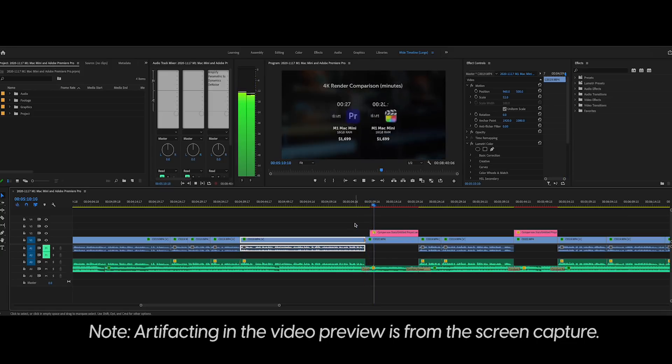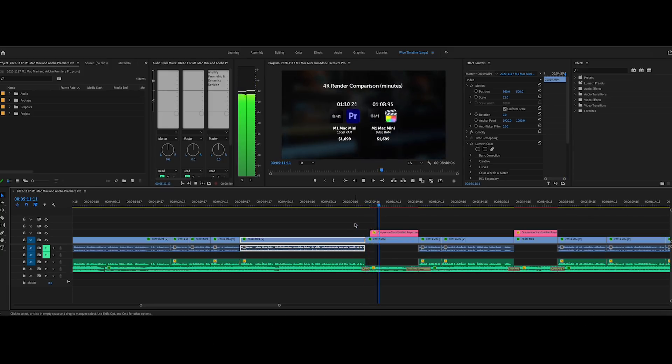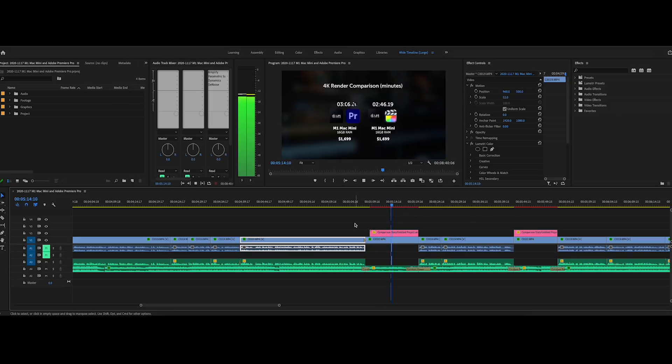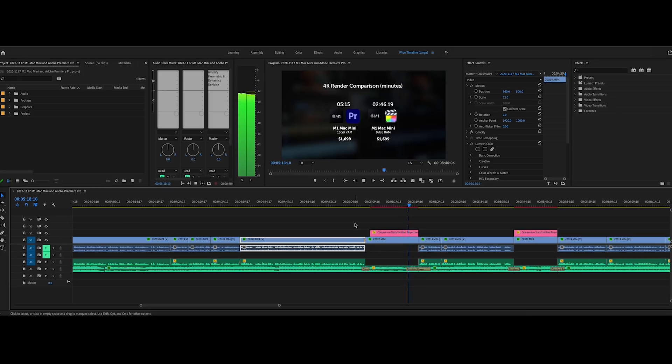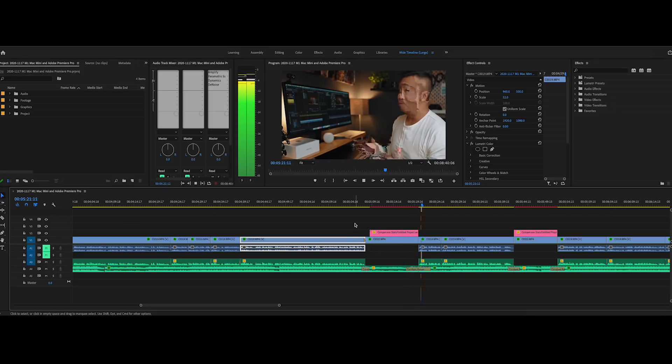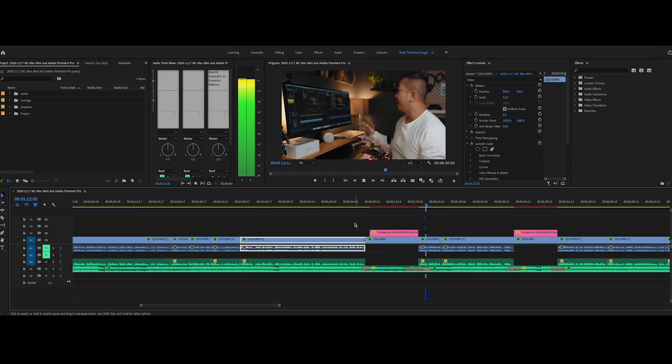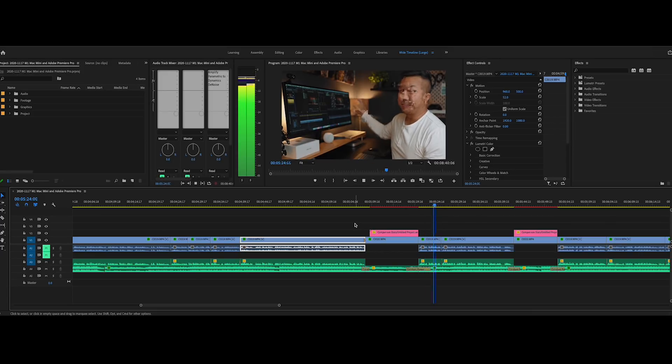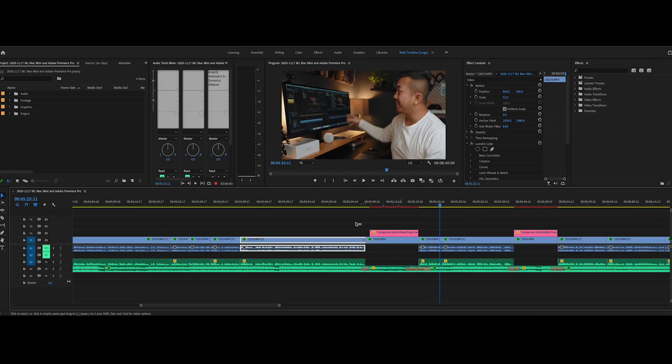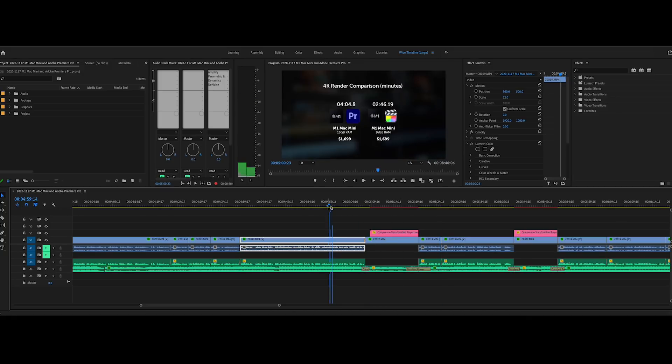So this is at a half a resolution. Everything's looking good. I have about four audio effects on the audio, one of the audio layers as well. So the playback is pretty decent.